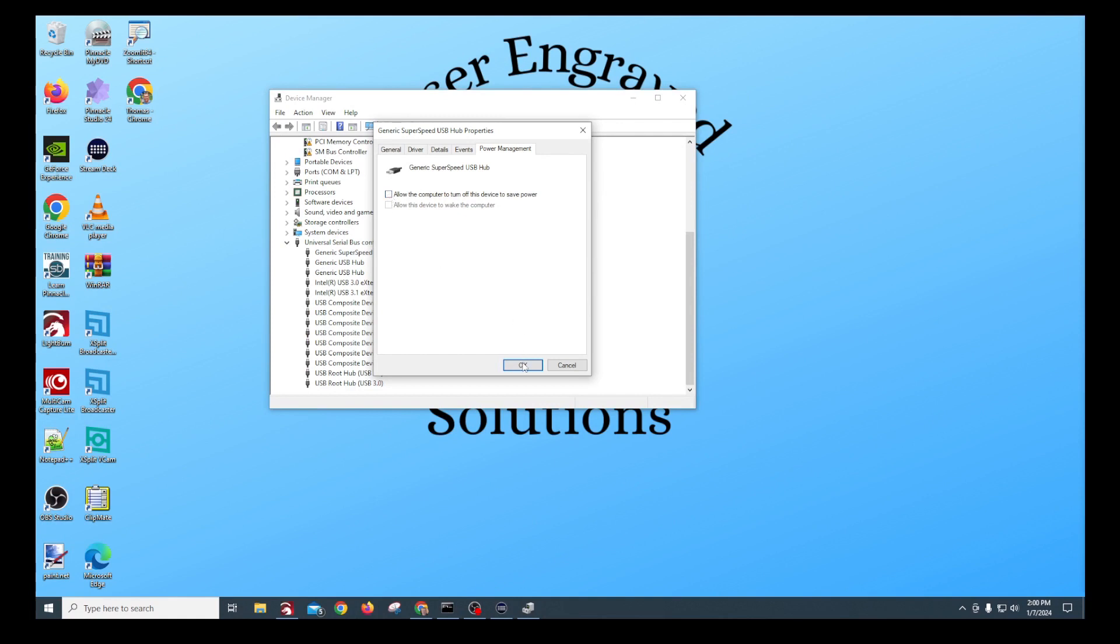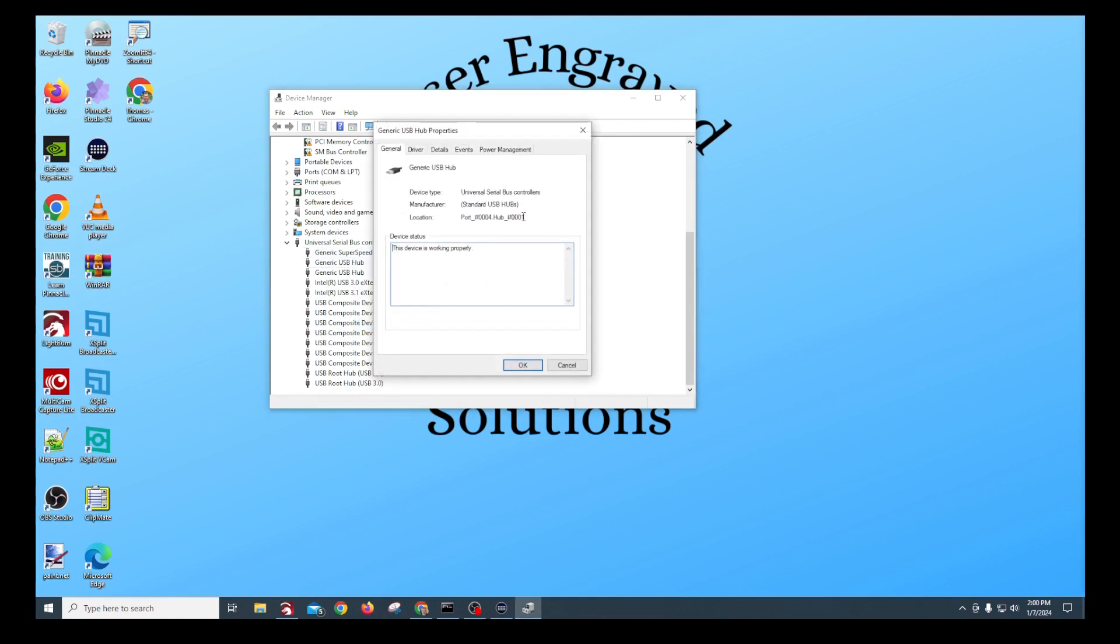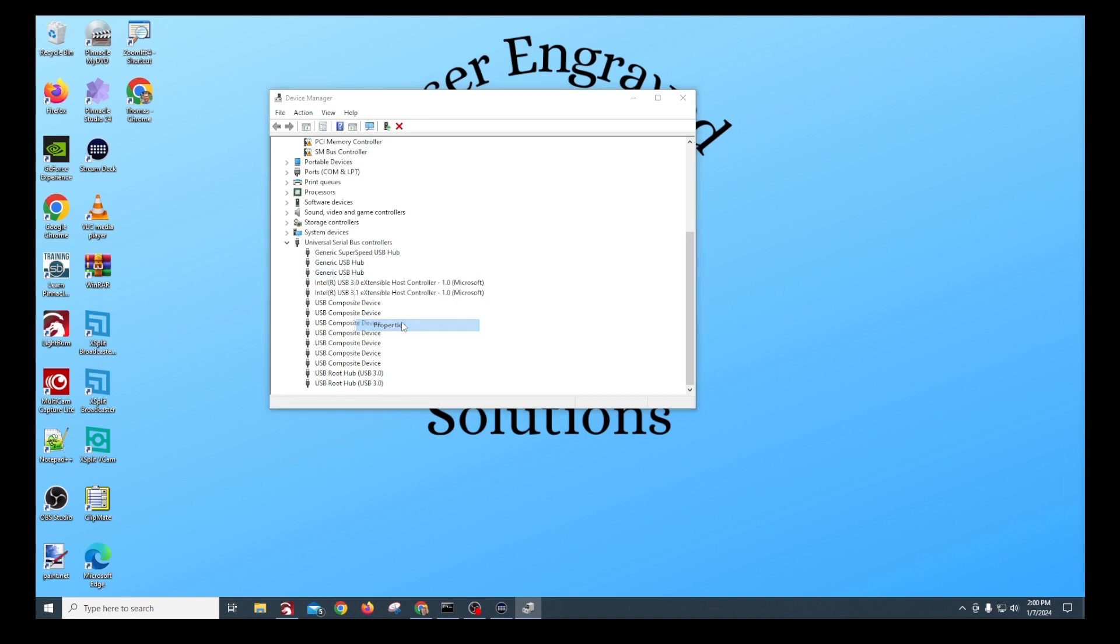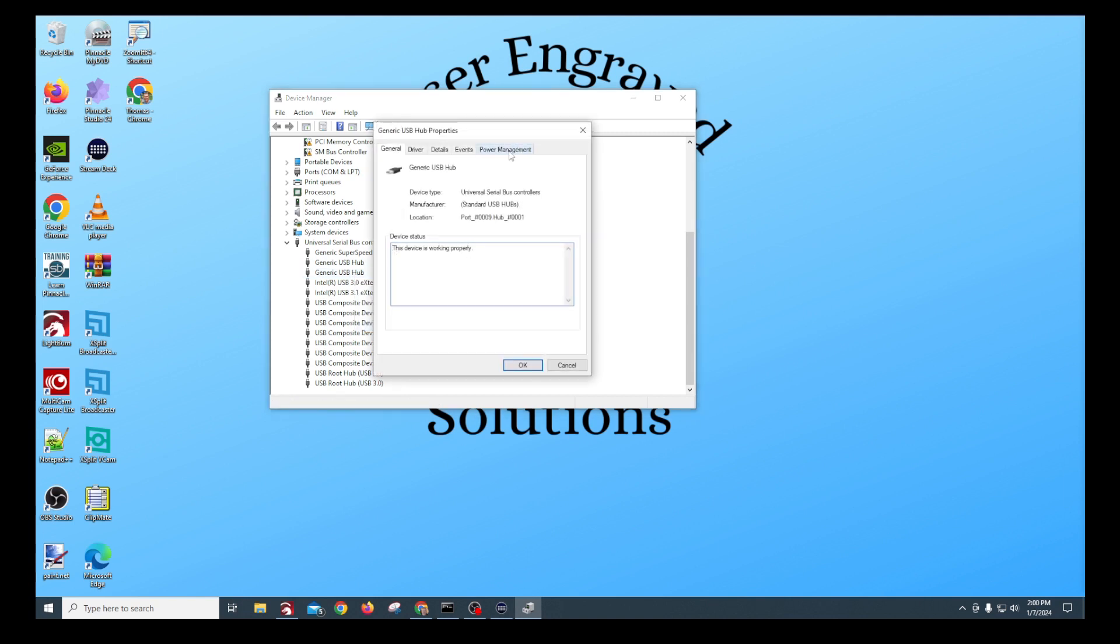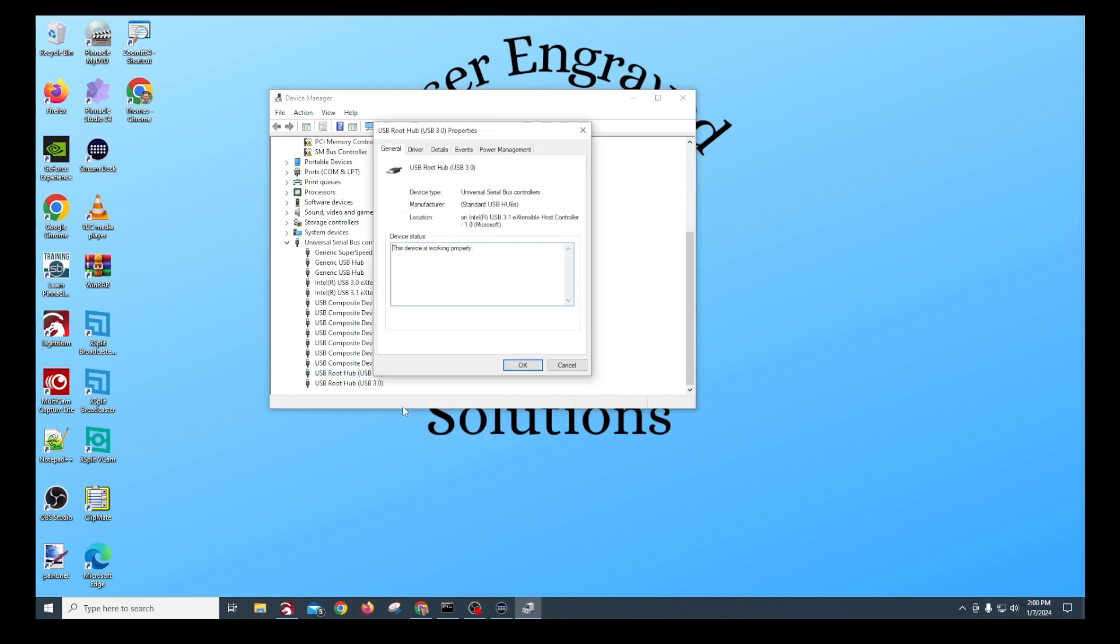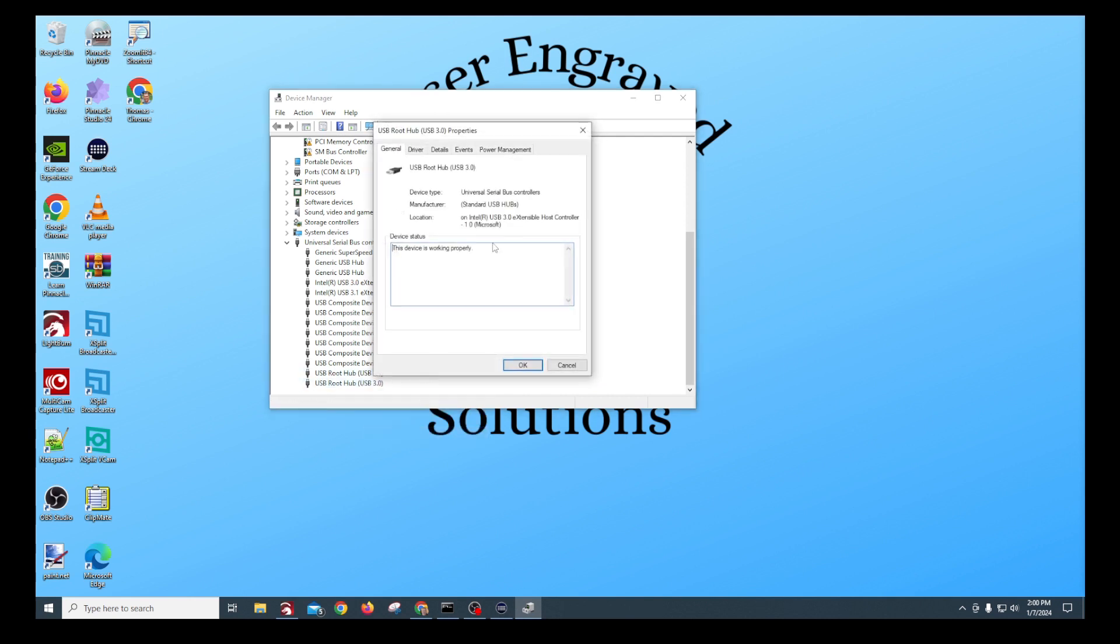So on all the ones that say hub, go to properties, power management, uncheck it. I have a lot of them. Power management, uncheck it. Now, none of these other ones are hubs until we get down here to the bottom. Properties, power management, uncheck that. Same with this one, properties, power management, uncheck that.